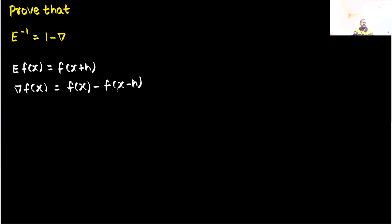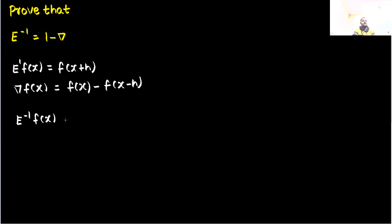Coming to the question, we can find e power minus 1 fx. You can take this as e power 1 fx. The coefficient of h was 1, so e power minus 1 fx will be f of x minus h.